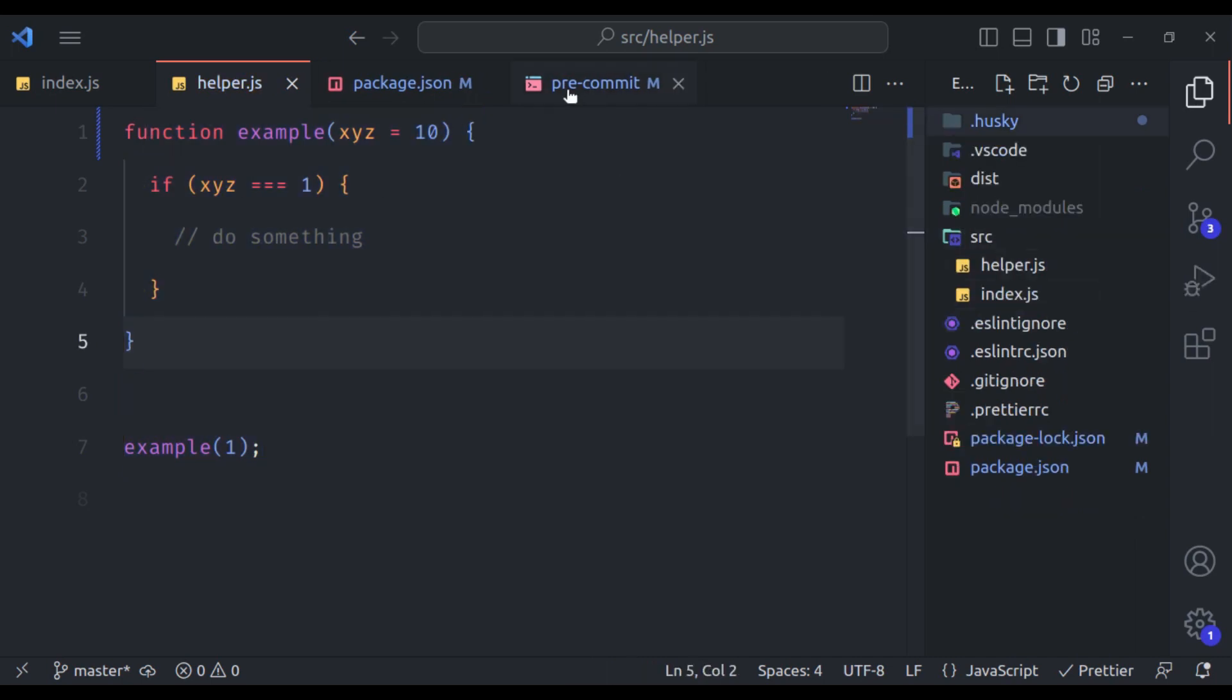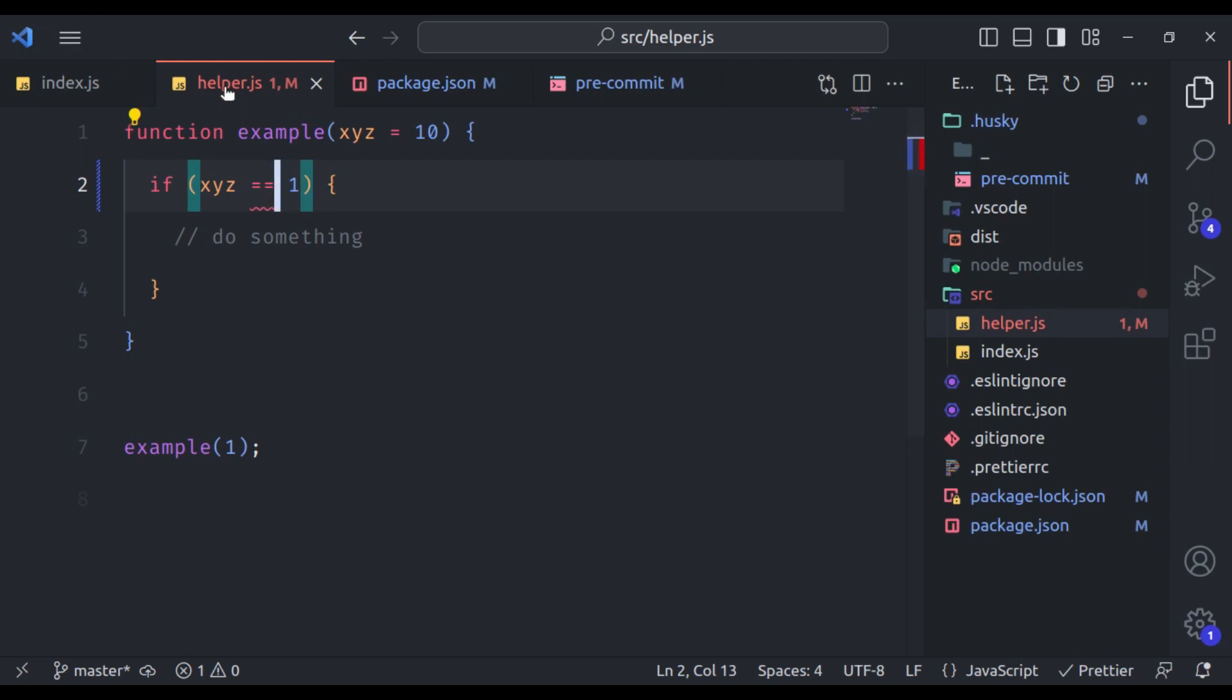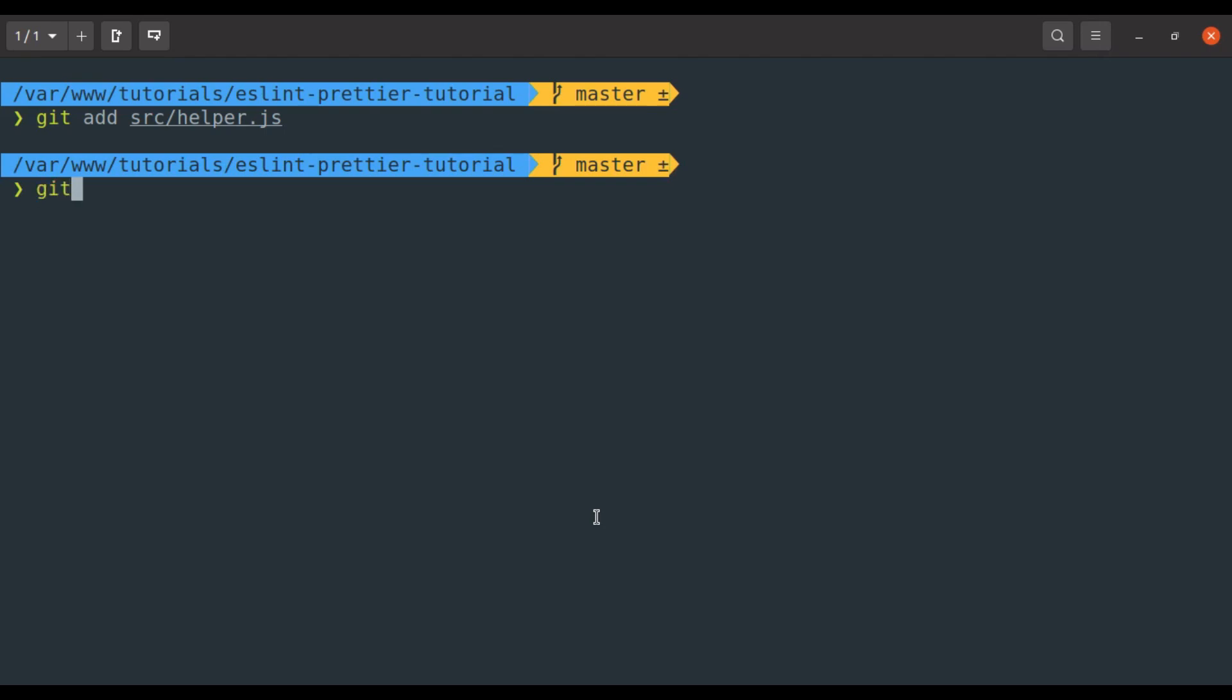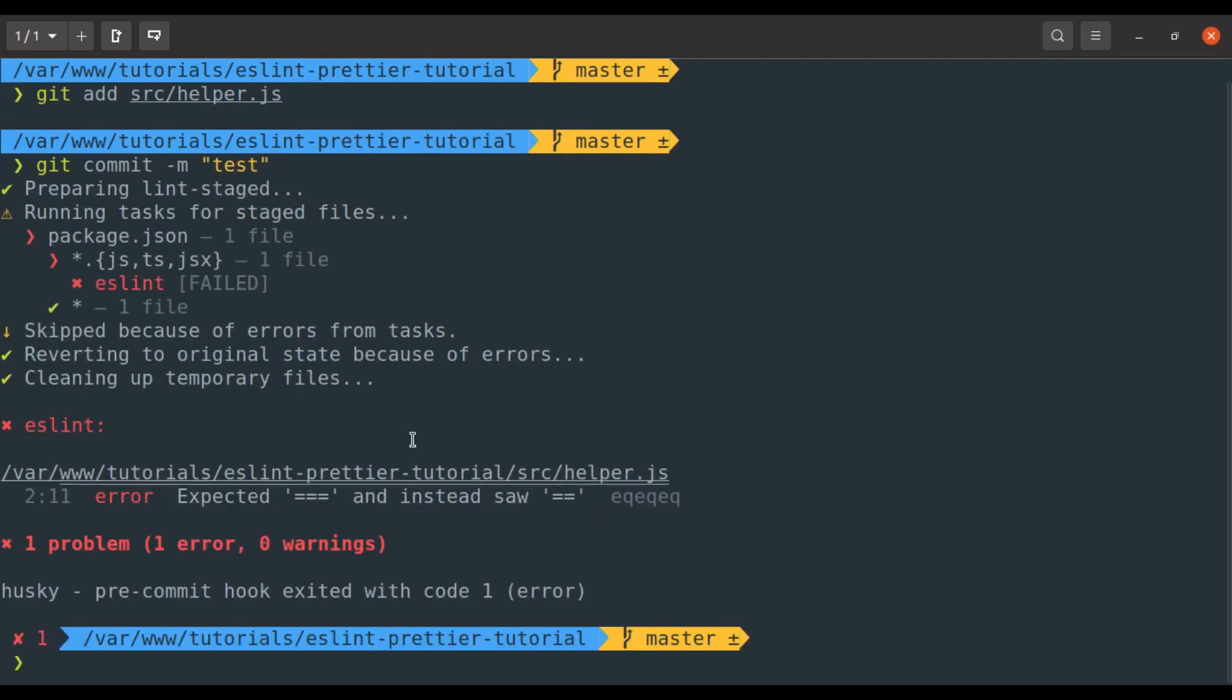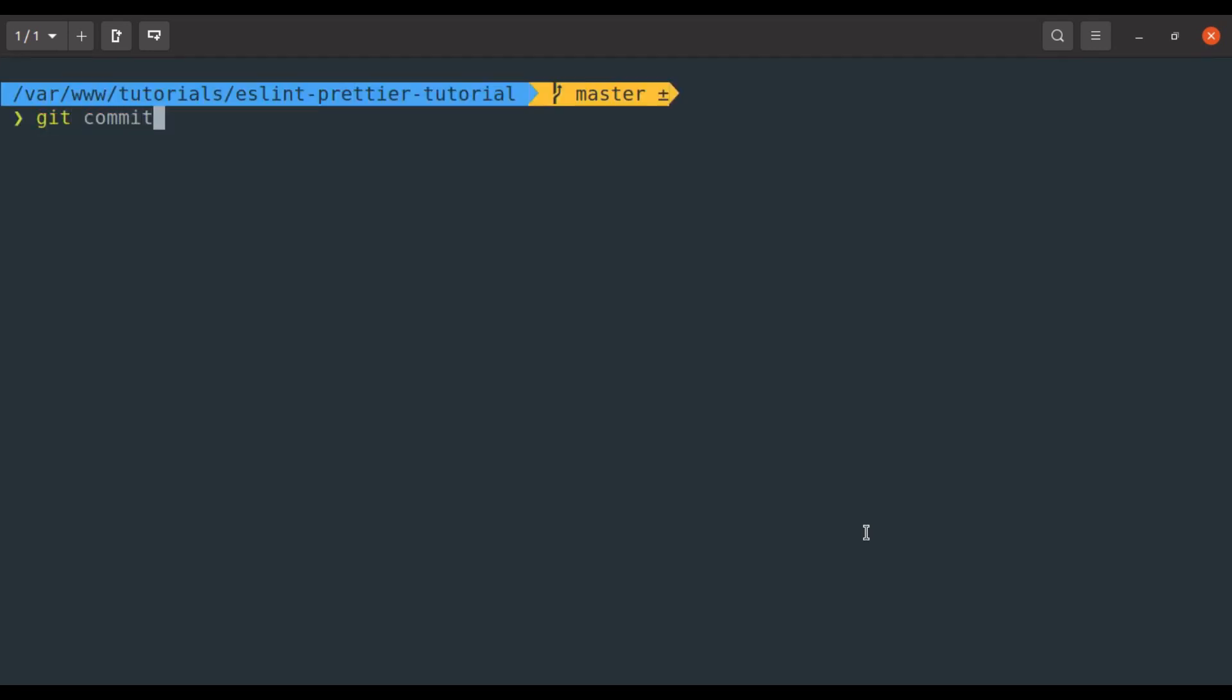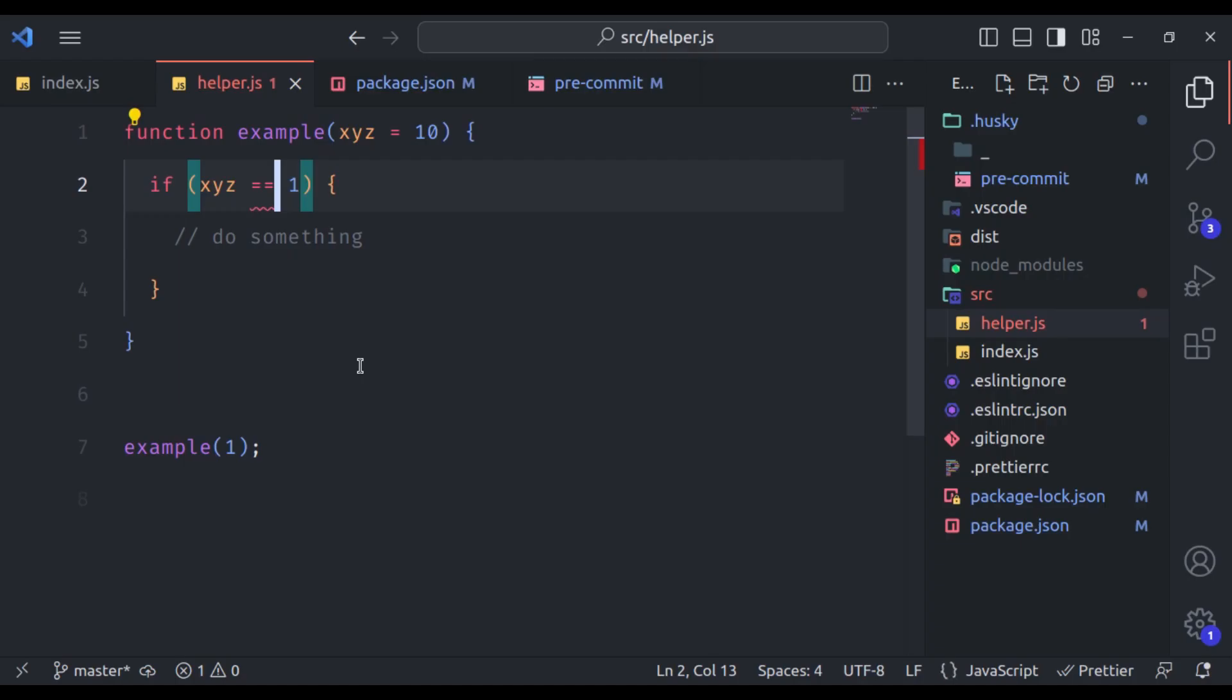Sometimes you may not want to run husky pre-commit. So for that, you can use git flag no verify in your commit command to ignore any pre-commit script and commit directly to git. So let's say in the helper dot js, let's set this to double equal to and here we have eslint error. So if we try to commit this helper dot js, the husky will block it. Let's see. So git add source helper dot js and git commit let's say test. As expected, the commit is blocked because of this error. Now we do not want to run husky pre-commit. In that case, we can run git commit test and then we will pass git flag no verify. And immediately commit is successful, the husky pre-commit was not executed.